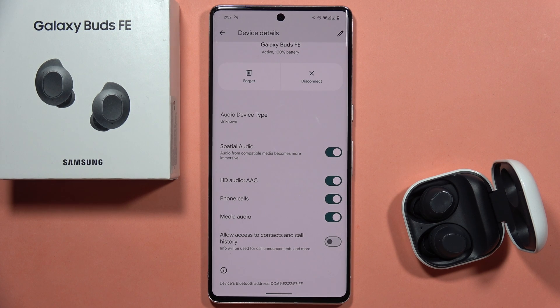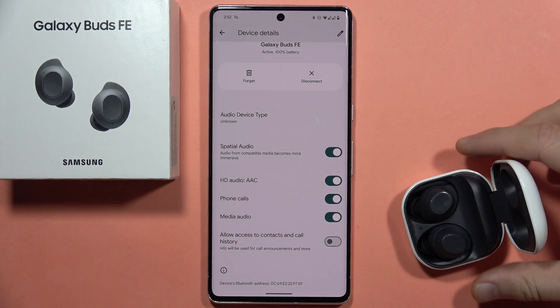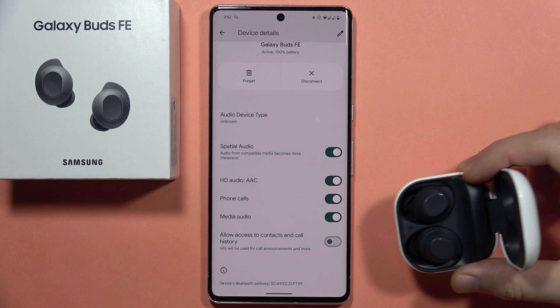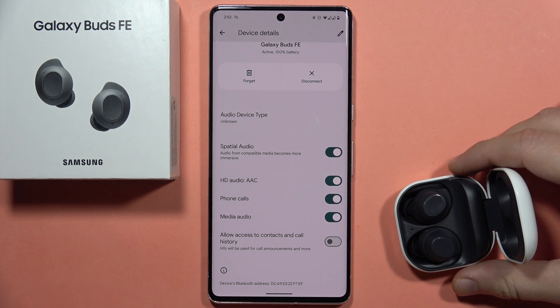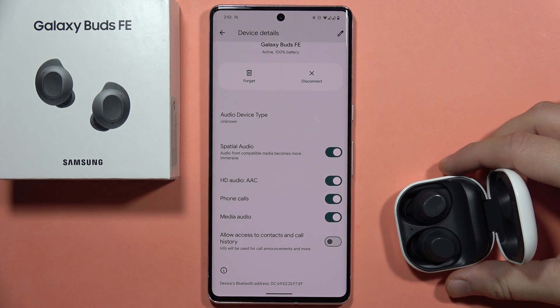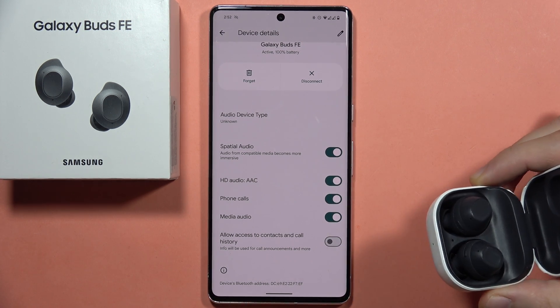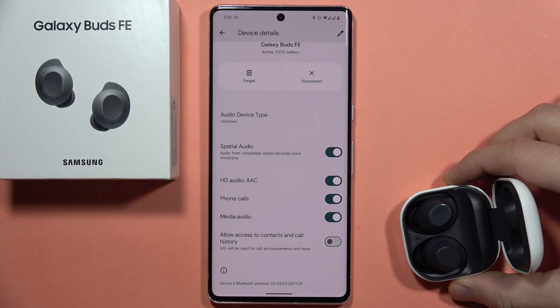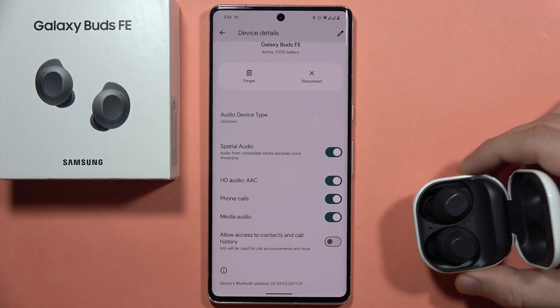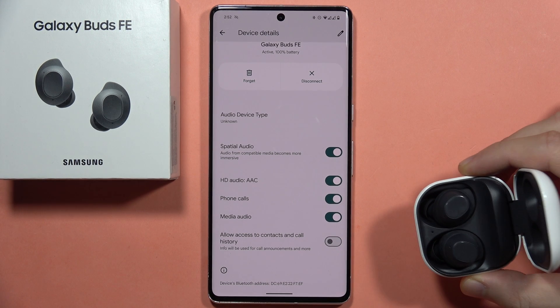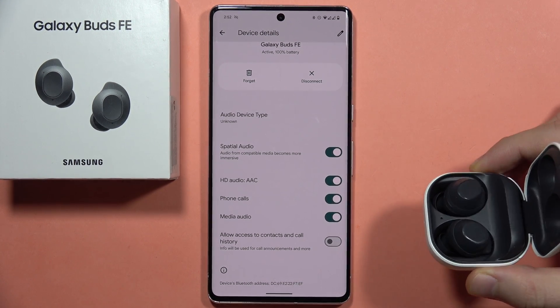But if it doesn't help you, I can recommend you to perform the hard reset of your earbuds — basically move them into the default state. On my channel you can find the video where I show you how to hard reset these earbuds.